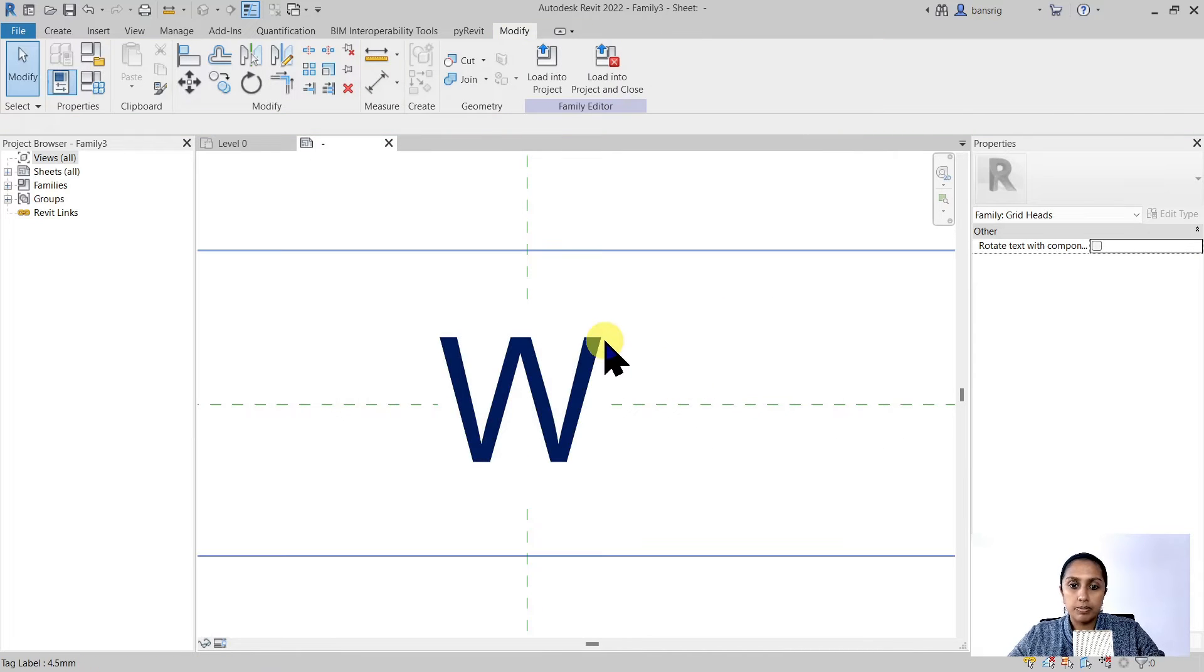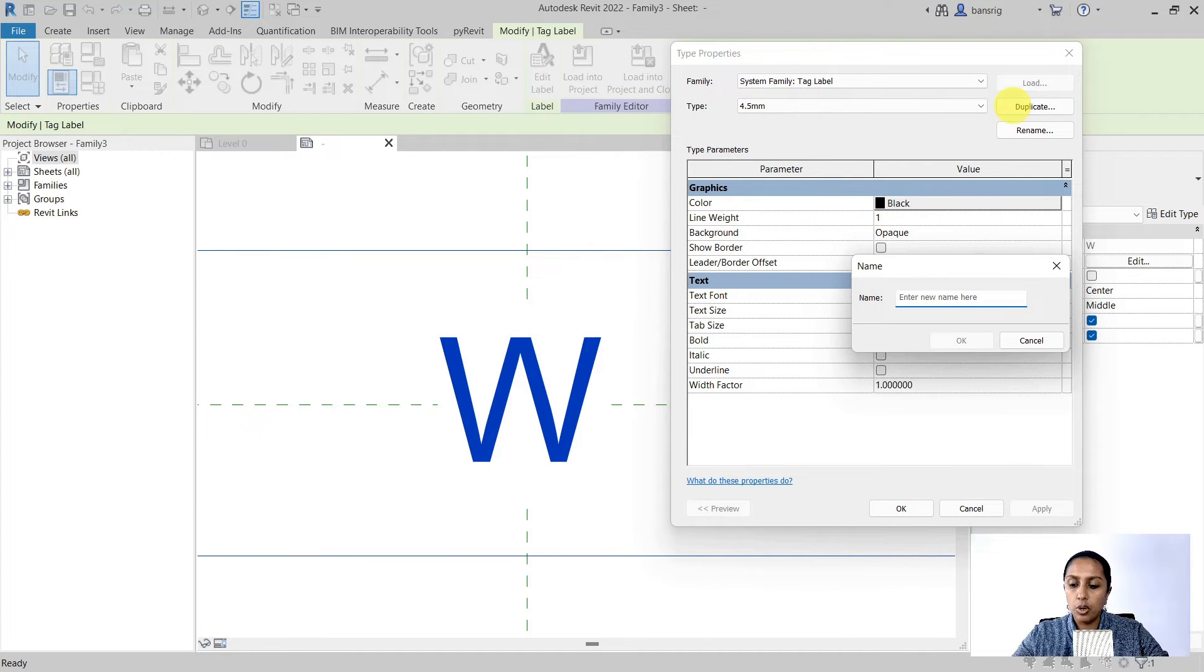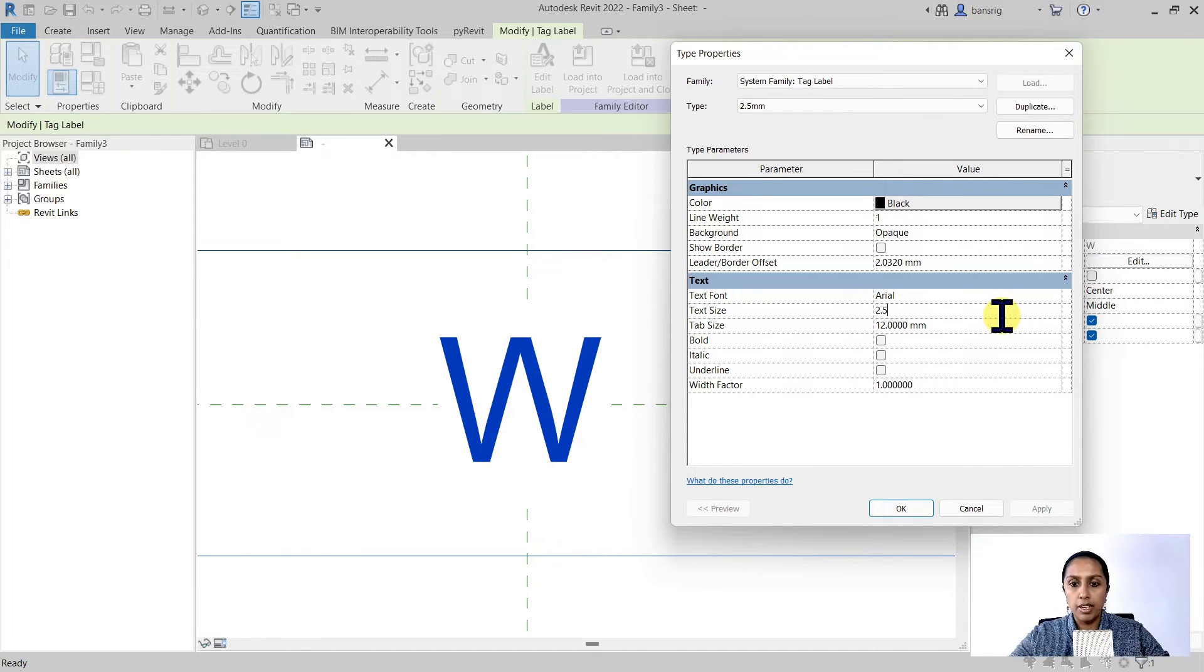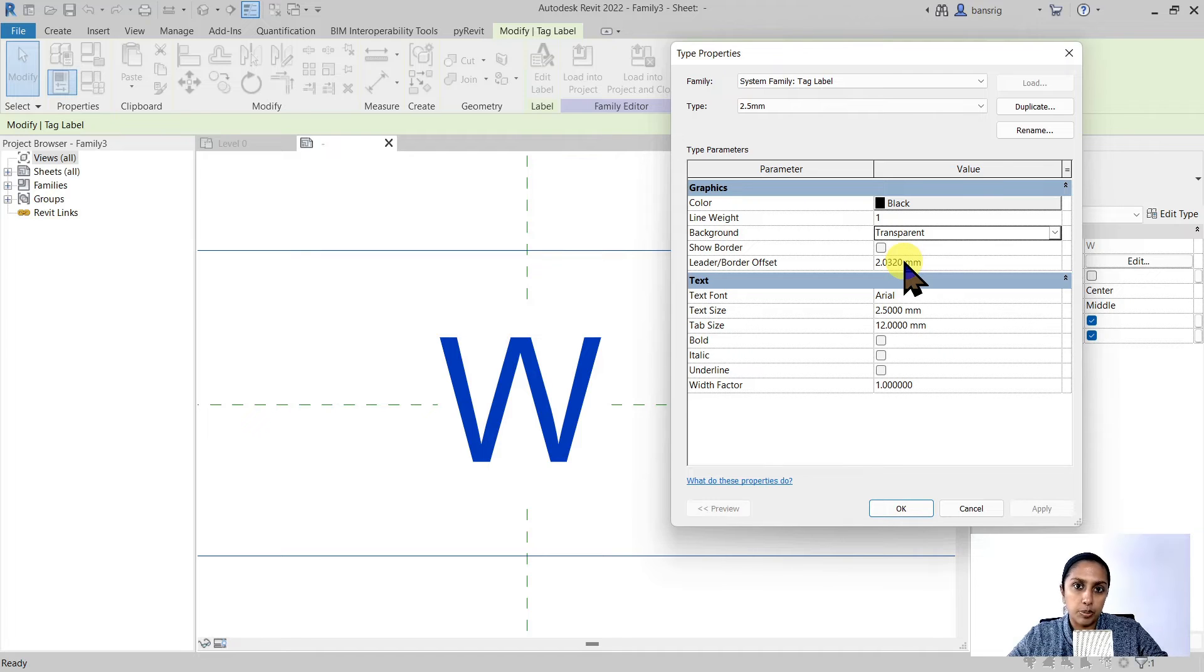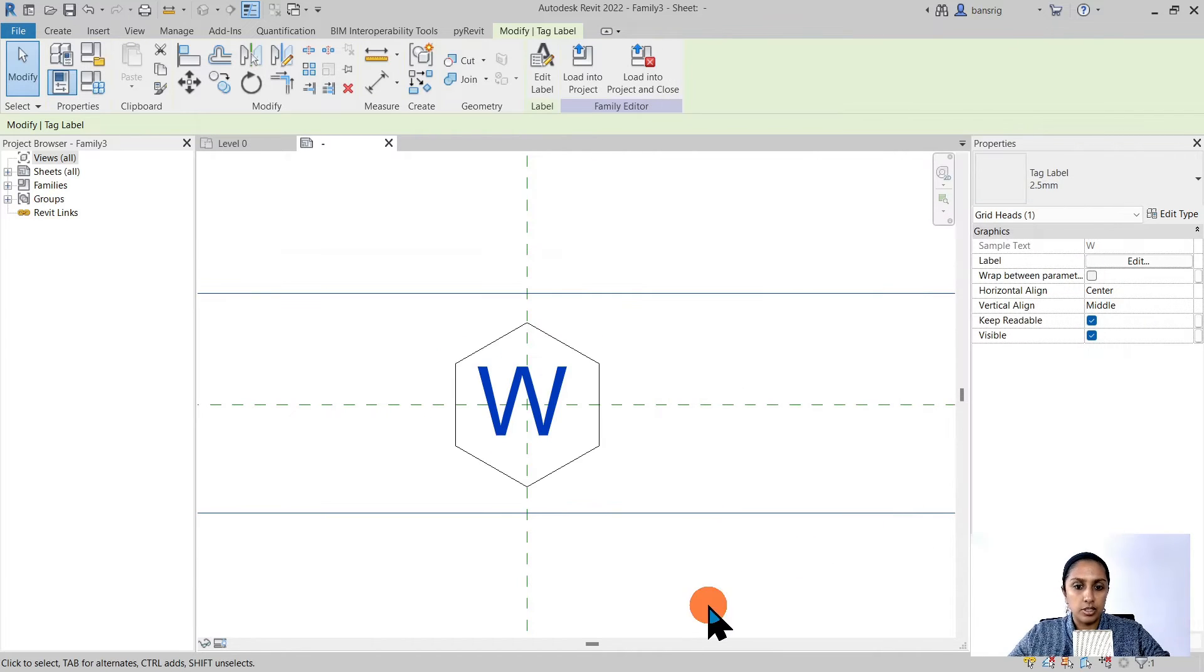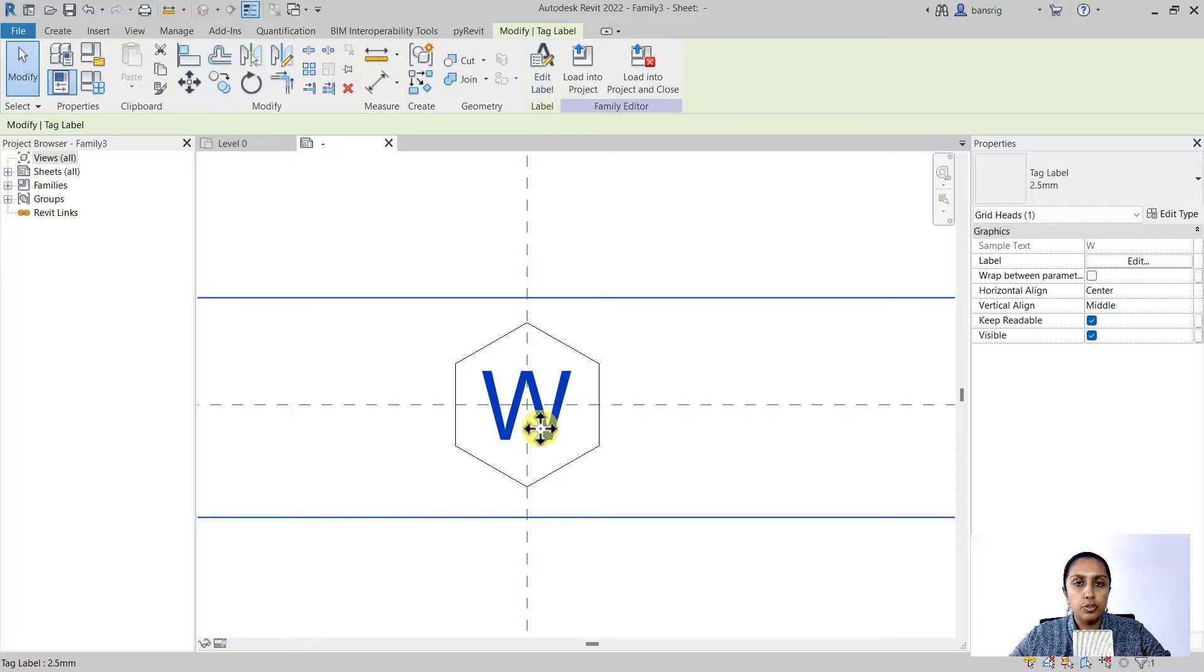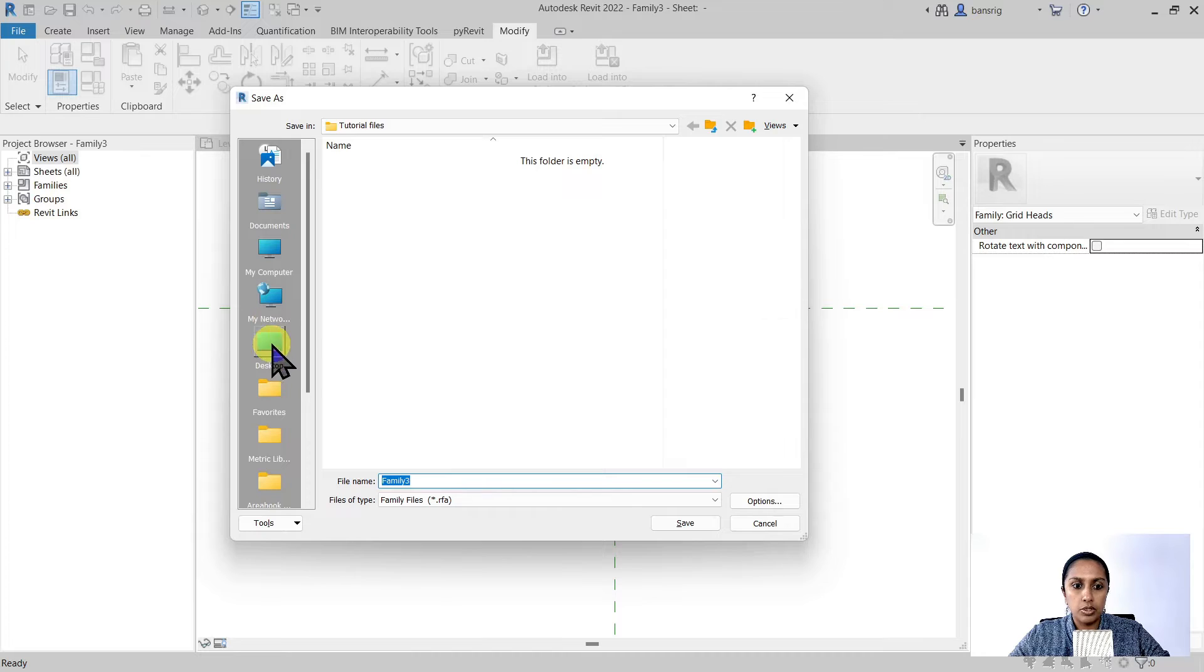Now I see the text size is quite big. So I'm going to select this label, edit the type, duplicate. I'm going to call it 2.5 millimeters. I'm going to change the text size to 2.5. You can also change the text font or make it bold, italic, underline. For the background I'm going to choose transparent so it does not block any of the model geometry that we may have in the project. I'm going to say okay to this. Now this text size looks pretty much okay to me. I'm going to use my arrow keys to move it in the center.